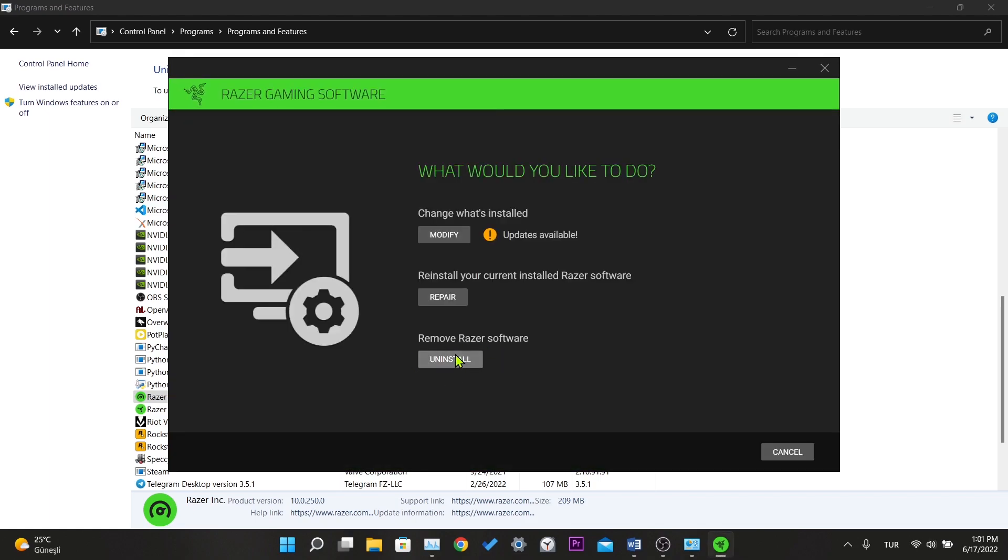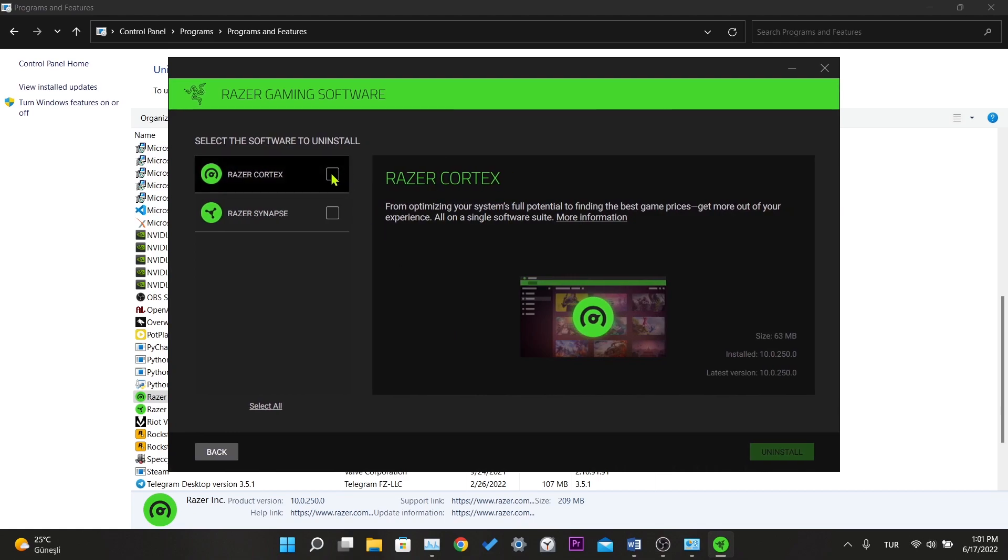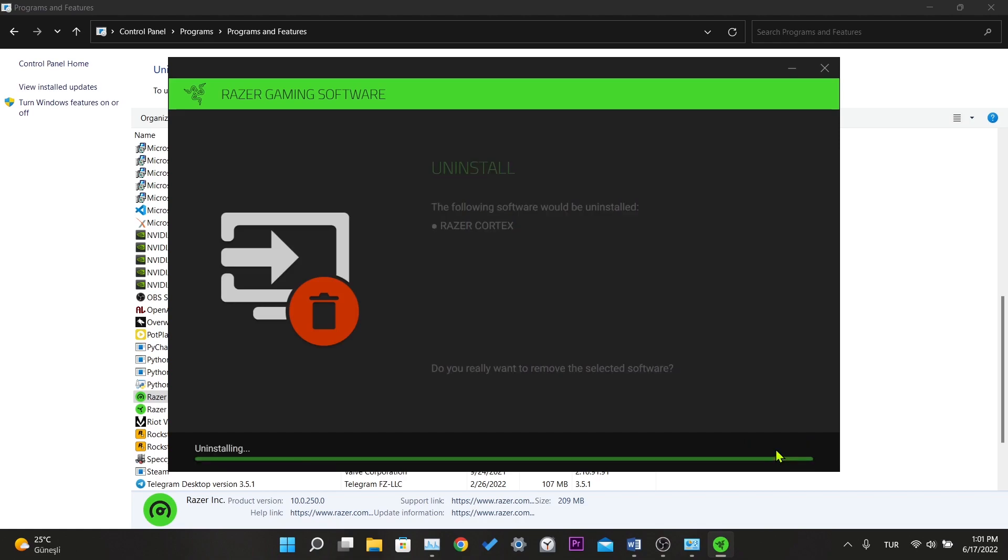Here you can also delete the Razor Synapse program if you want, but you do not need to delete it. Click on uninstall and click yes remove. The deletion process will not take long.